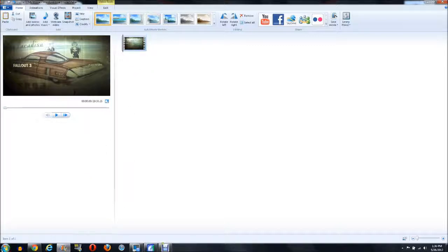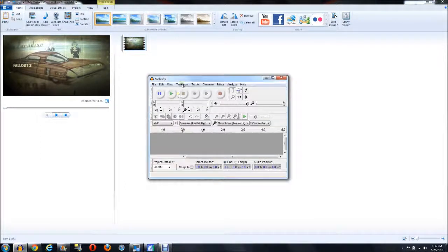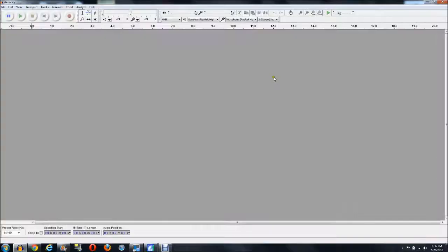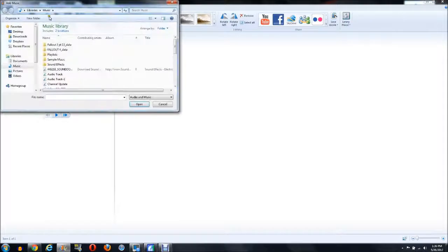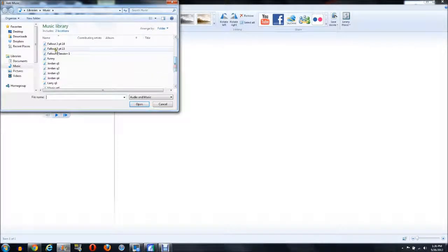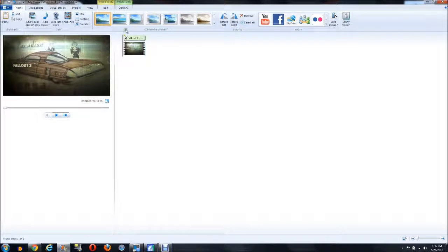To do live commentary, I recommend getting this program called Audacity. It's a free program where you can just basically record stuff with your mic or whatever. You basically have to click record while you're recording your video and then save it — it saves to your computer. And to get the commentary added to your video, it's add music, find where it's saved to, which is this one.